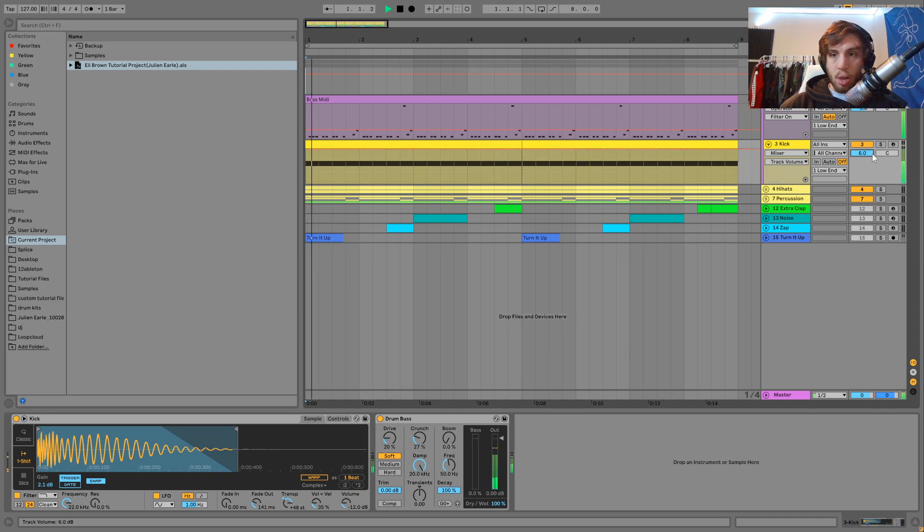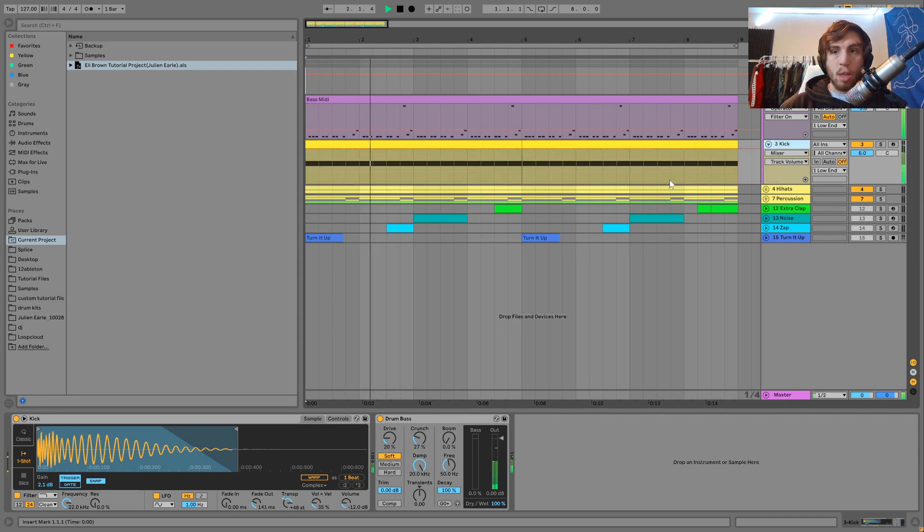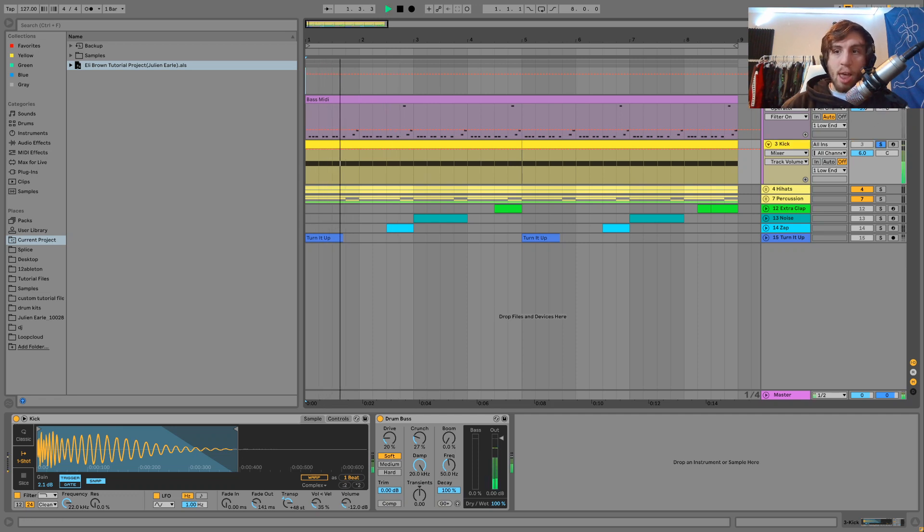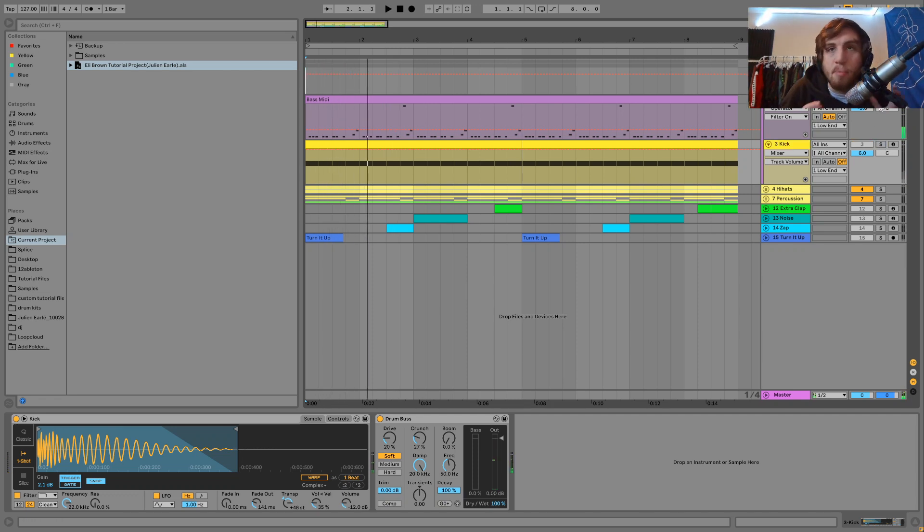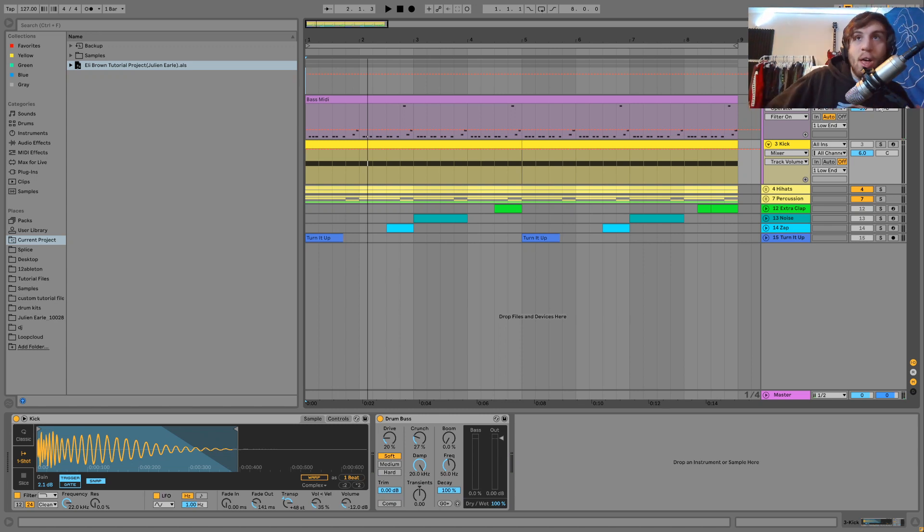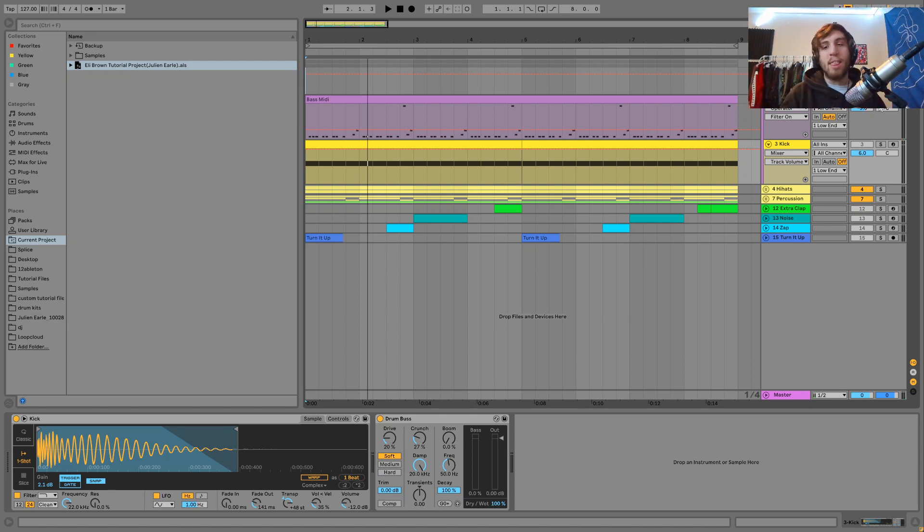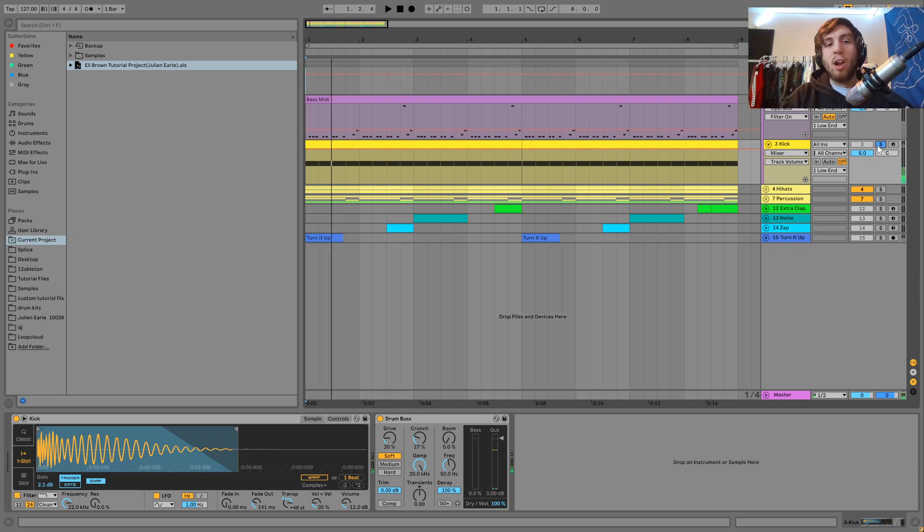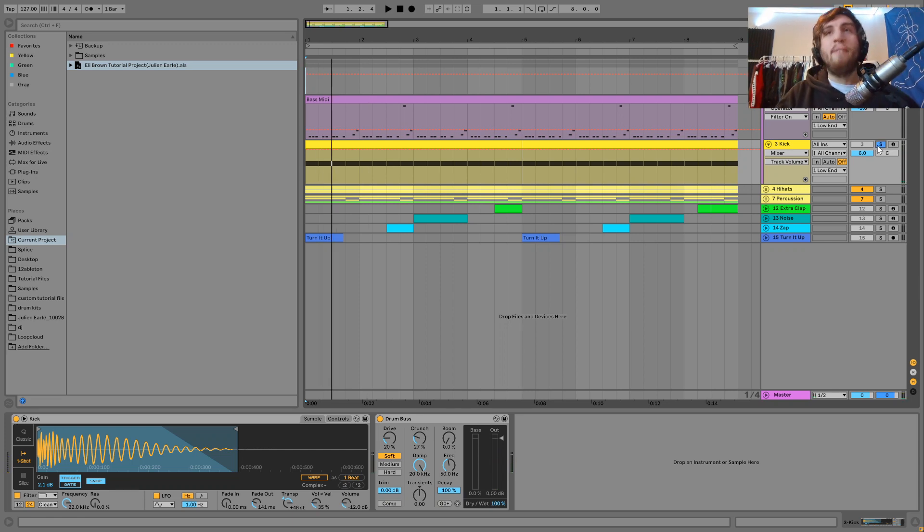Now you can hear an actual pitch there and it's a lot easier to kind of hear the pitch on the bass line as well. So yeah, this is a really great way to do it. I think a lot of times it can seem a bit daunting because it's kind of hard to hear that.